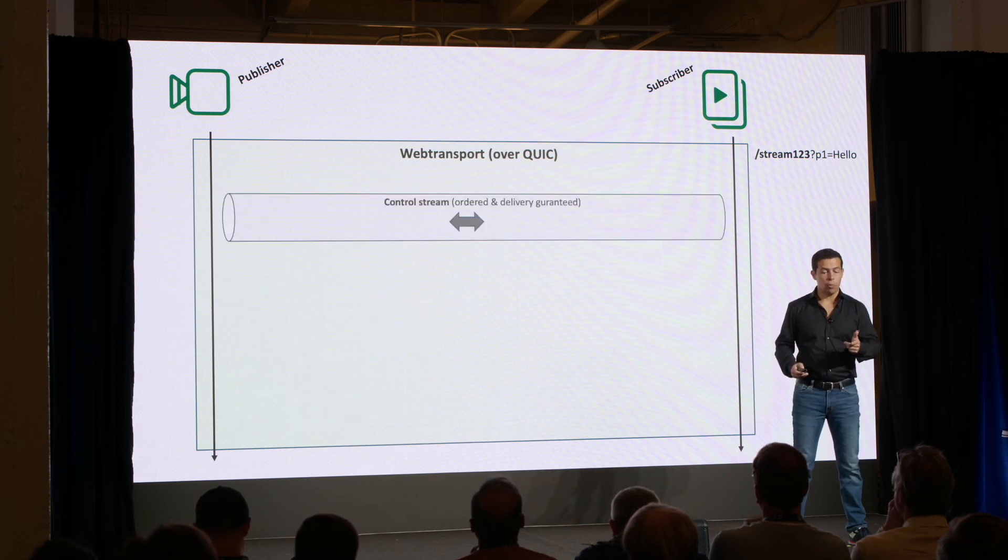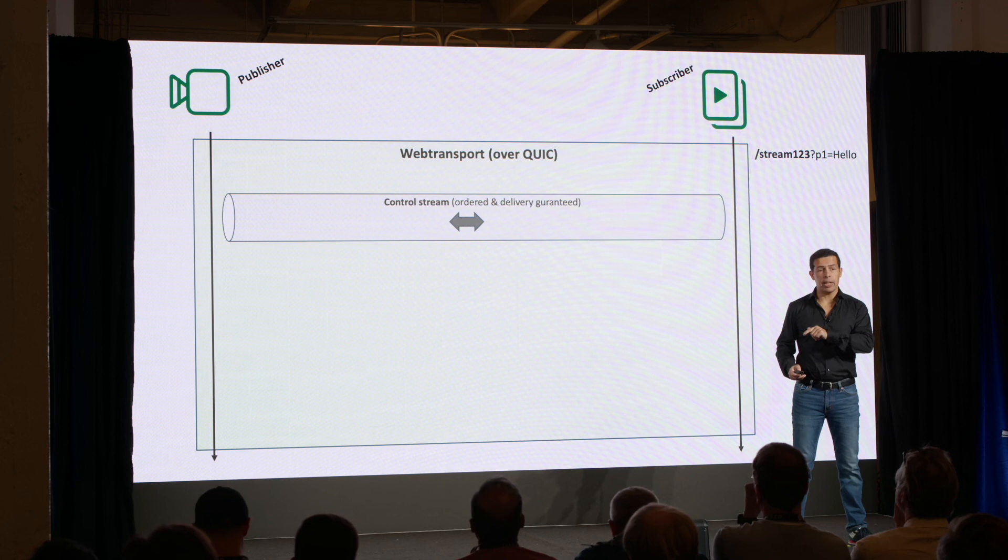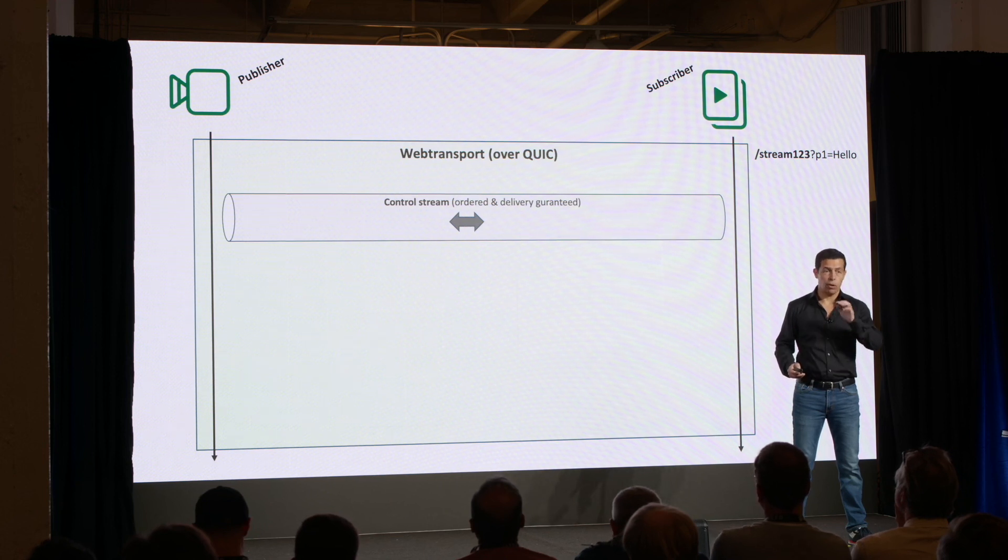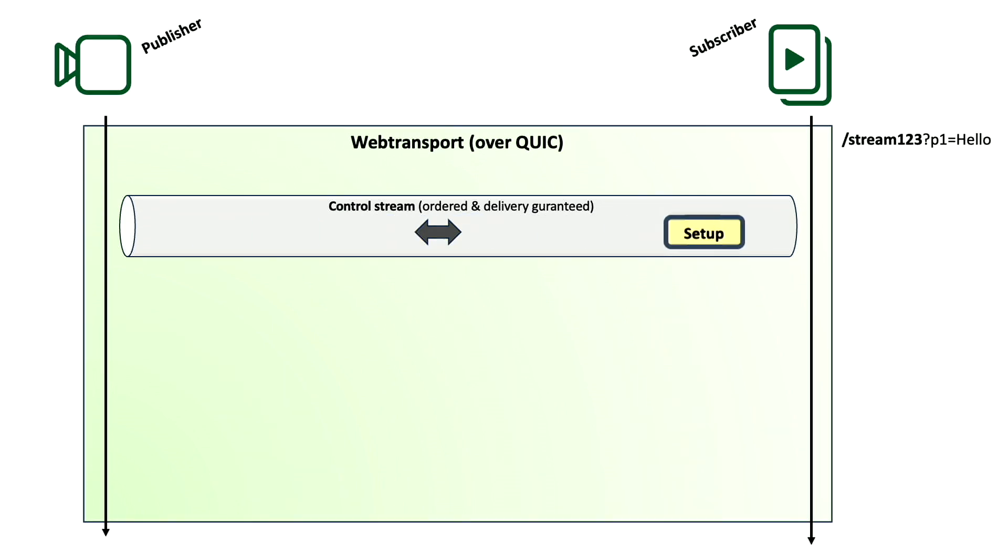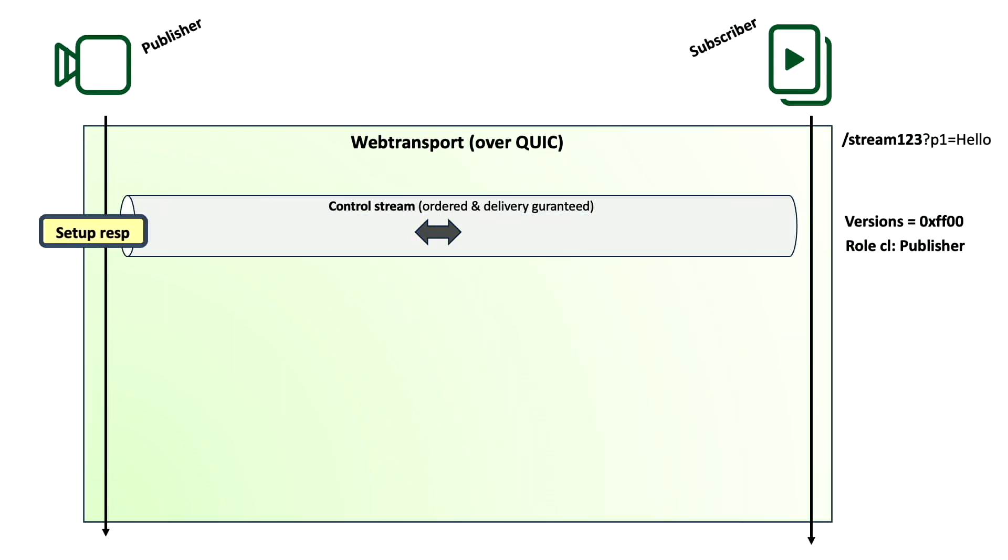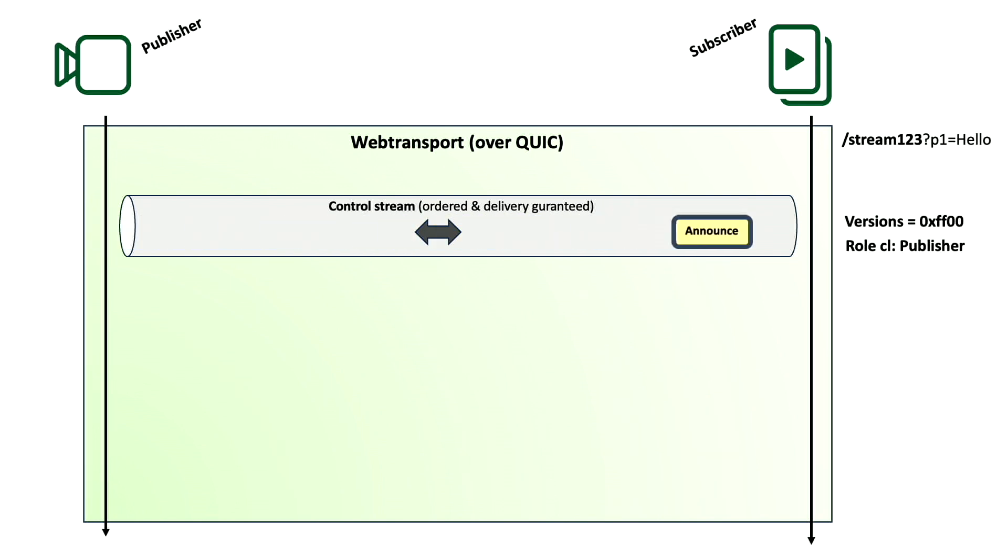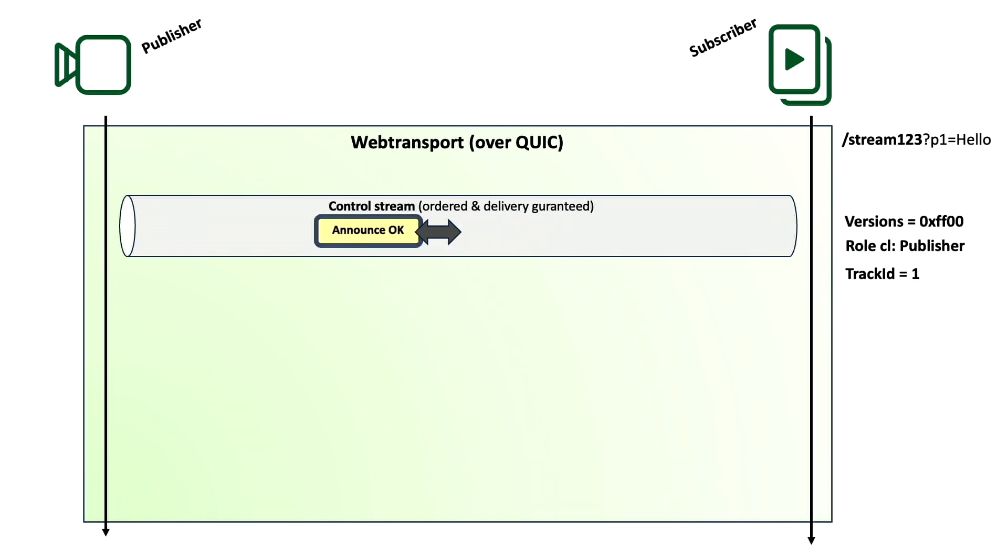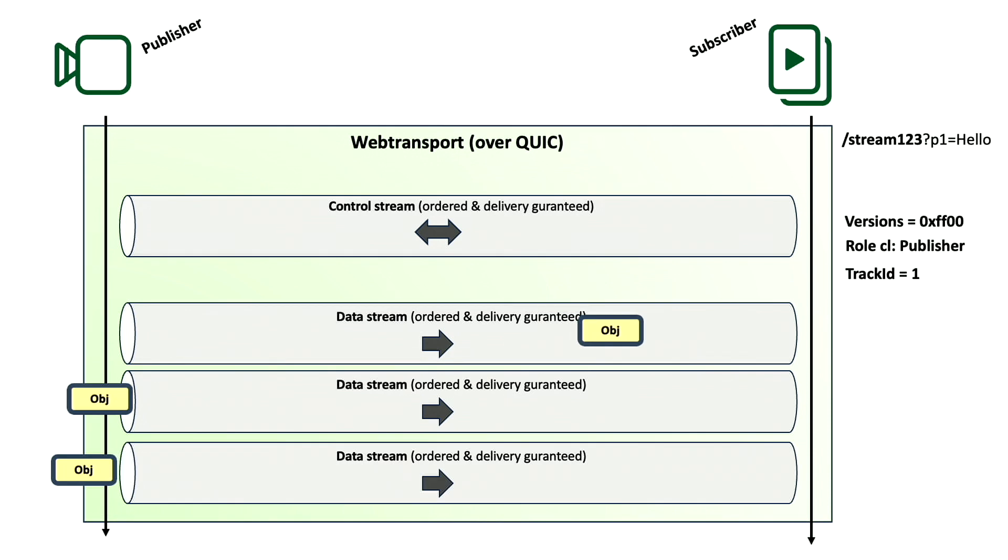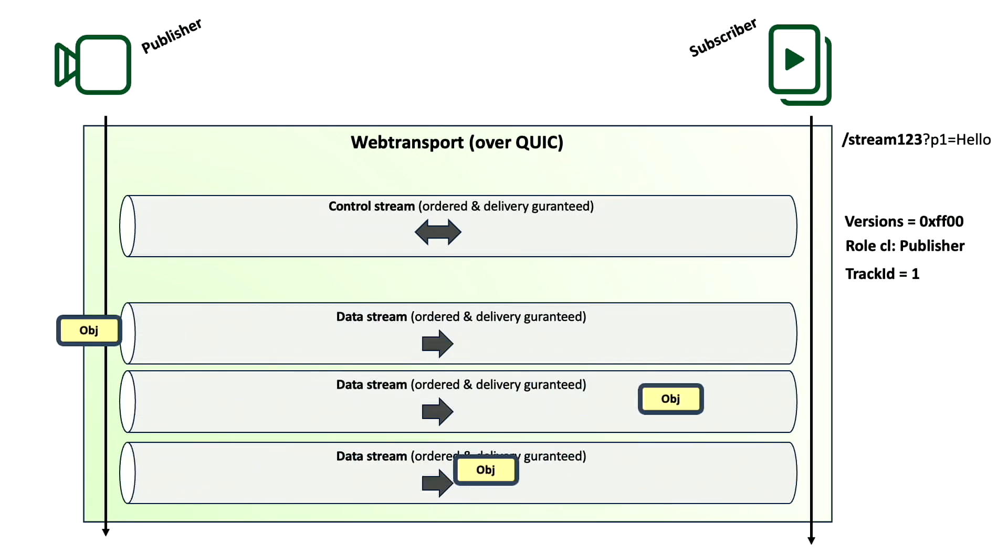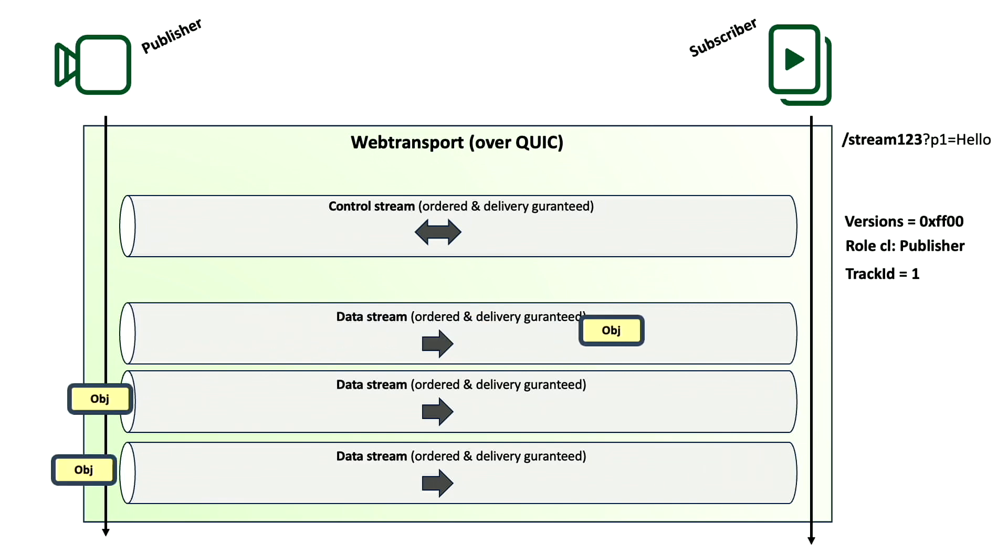Now, publisher opens a bidirectional QUIC stream. Again, ordered, guaranteed ordered and delivered. And it's going to send a setup message saying, hey, I implement MOQ version whatever, and I'm a publisher. Are you okay with that? The relay says, okay, I'm okay with that. I implement your version, so good. And then the encoder is going to say, I'm announcing that I want to send you track number 1. Are you okay? And then relay is, okay, you can start sending me track number 1. Finally, the publisher opens one QUIC stream, or more, depending on the mapping that I defined before, and I start sending the objects to the relay.